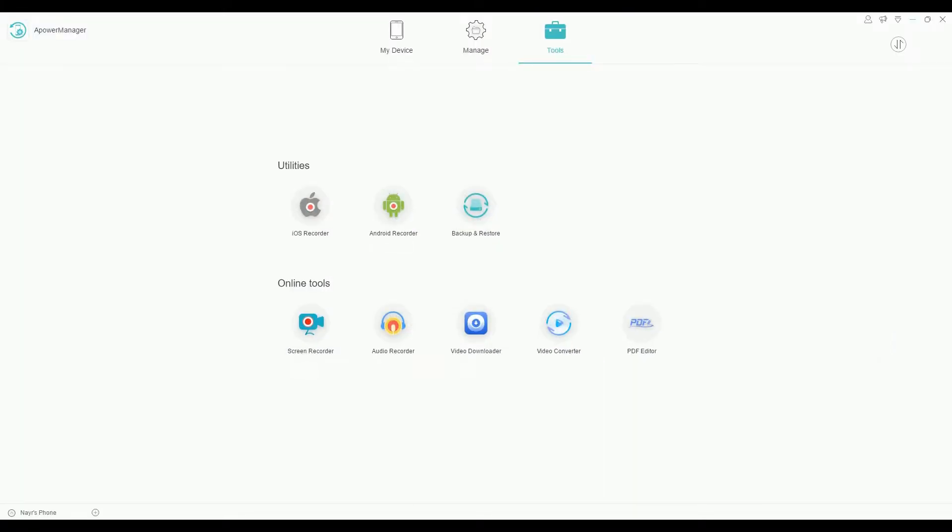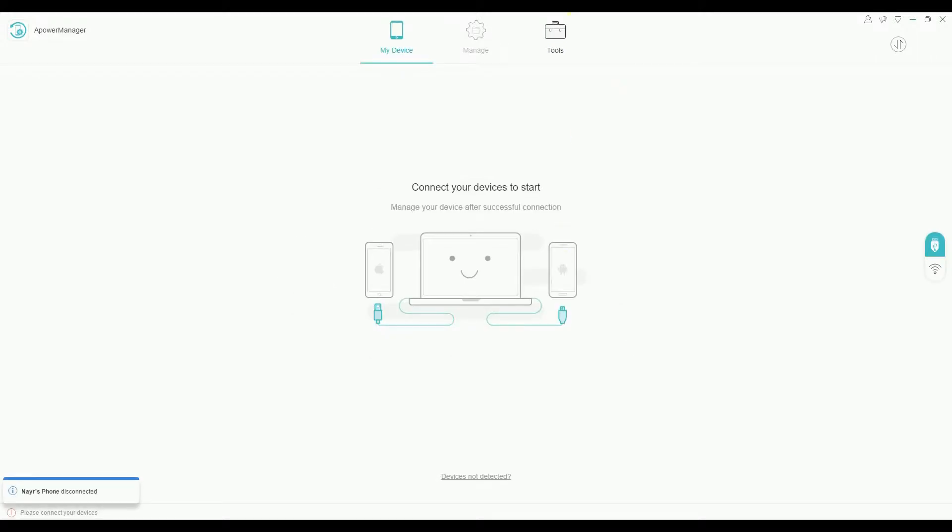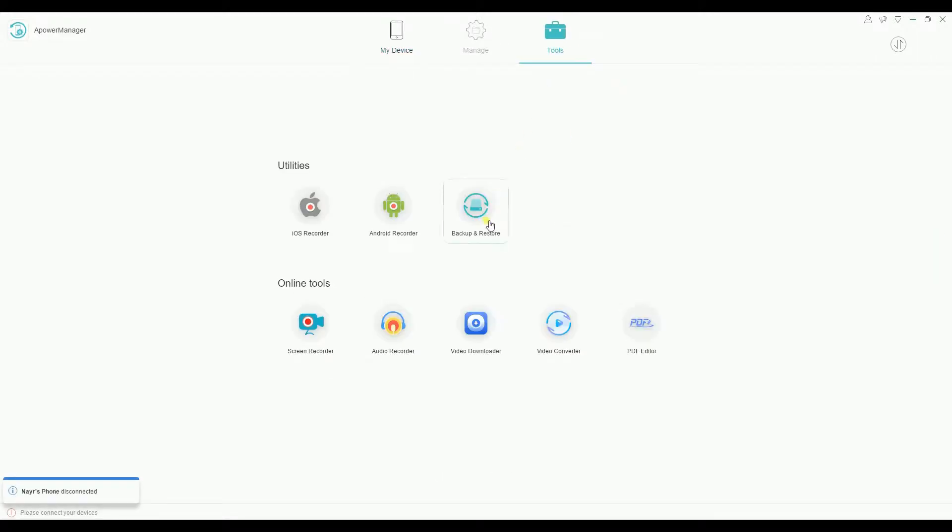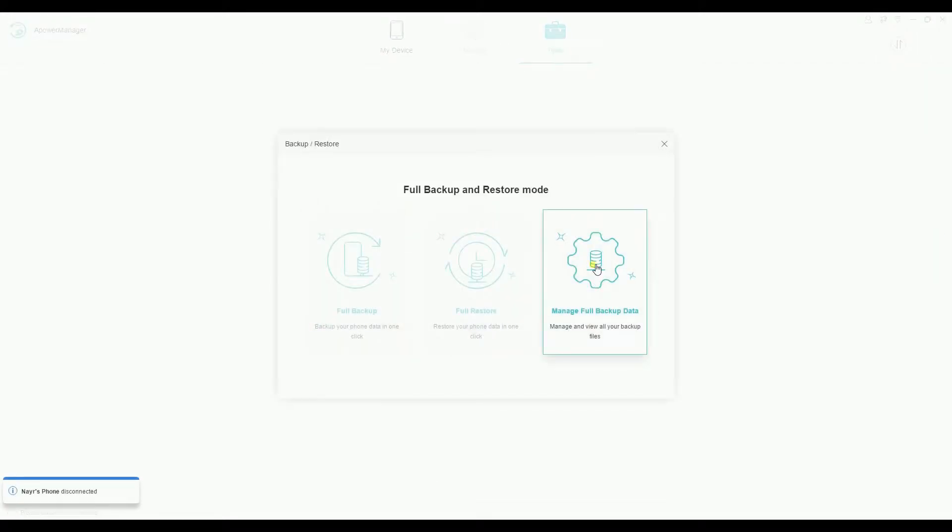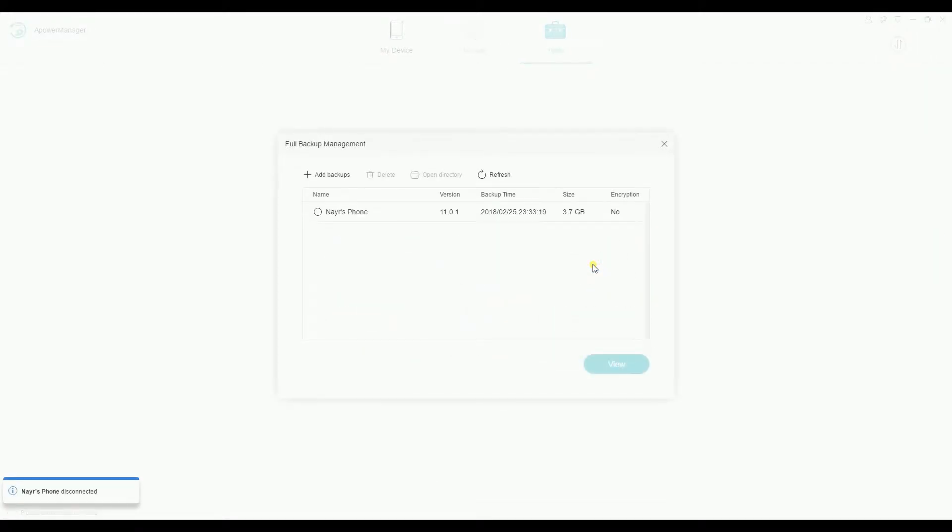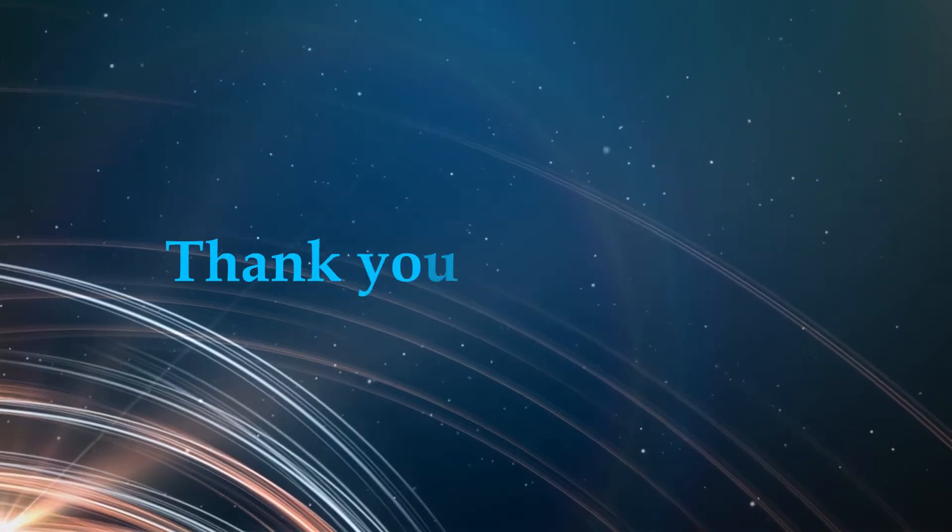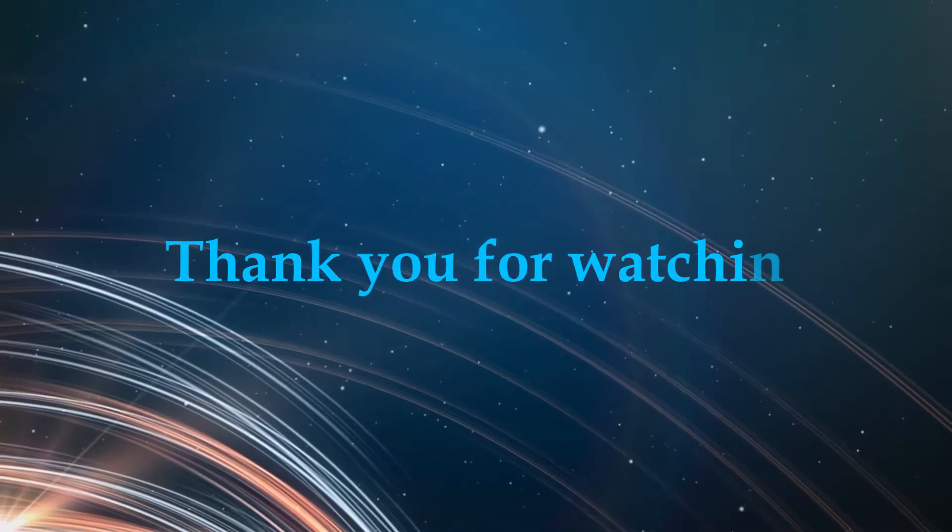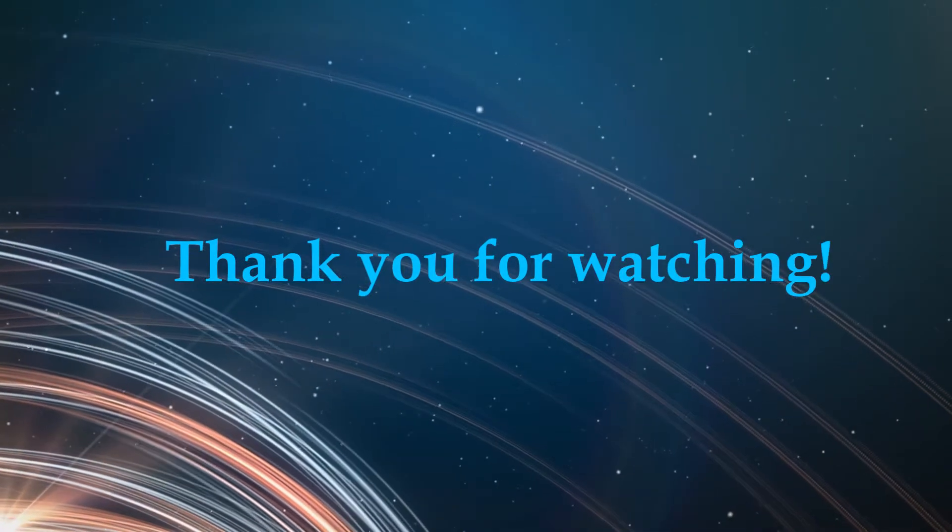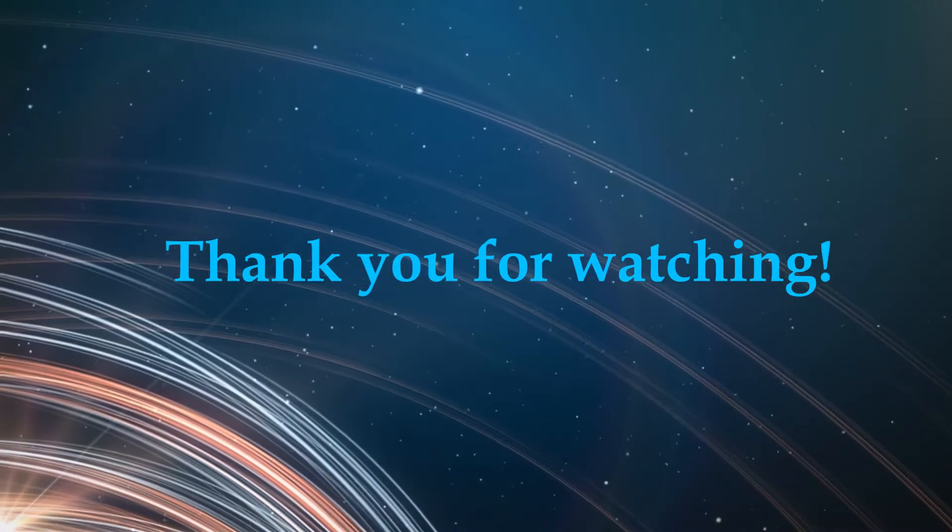Aside from that, you can also extract your backup even if your iPhone is not connected on the computer. And that is how you can extract files using this tool. Thank you for watching.